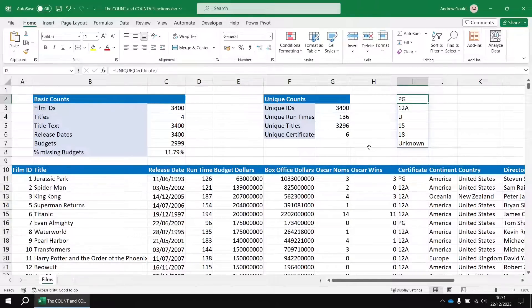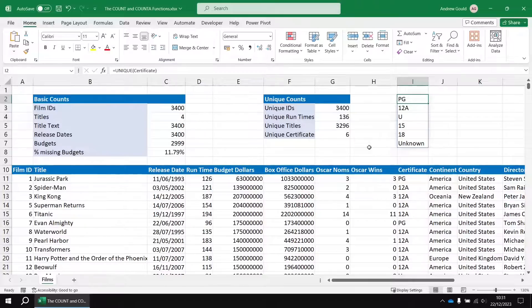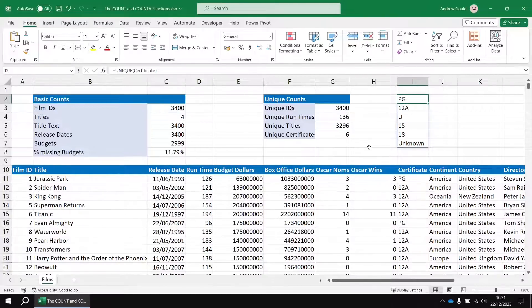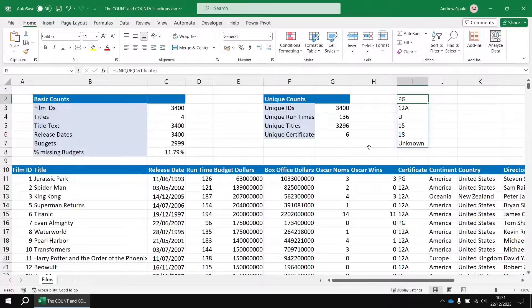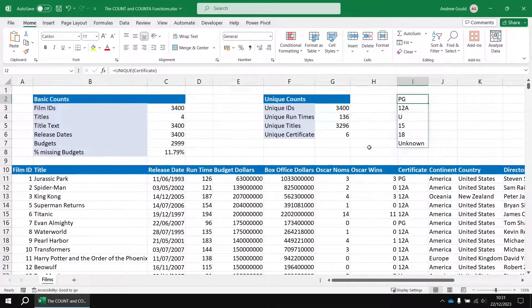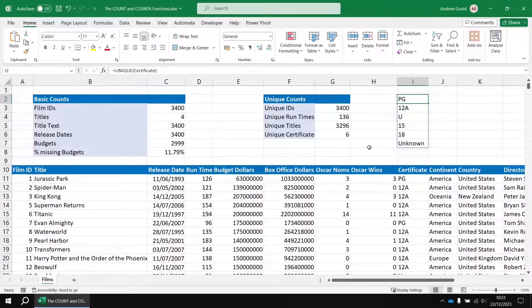So there you go there's a brief introduction to the basics of counting values in Excel. As I say not the most exciting topic you'll ever encounter in Excel but it sets us up for the more exciting things we can do with the conditional counting functions in the next video. Thanks very much for watching and we'll see you next time.